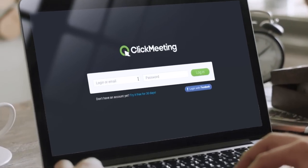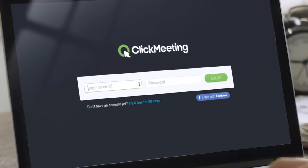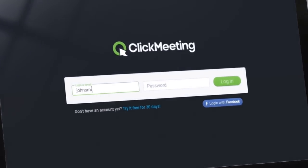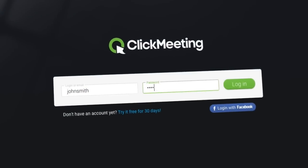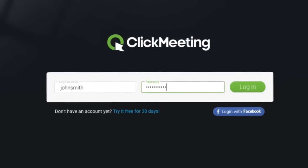Log into your account now and give your colleagues and partners access to ClickMeeting.